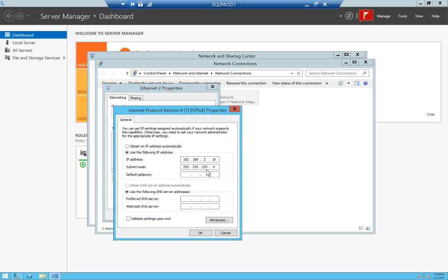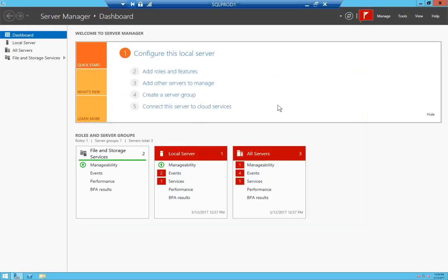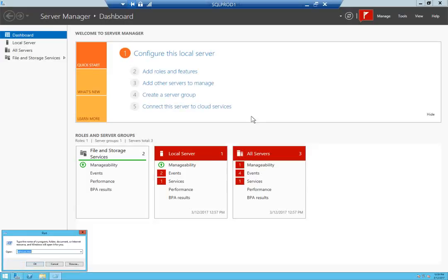This is my private adapter. In IPv4 settings you can see it has a different subnet and the private IP address configured. Windows features and networking are taken care of. Now let's take a look at the services to see if the cluster service is running with a service account.